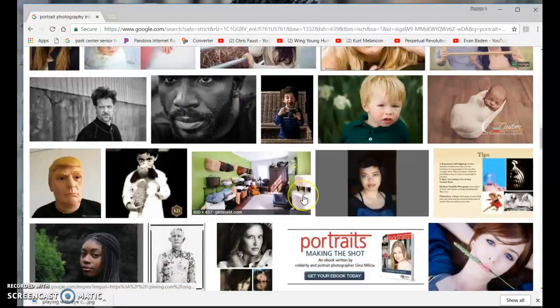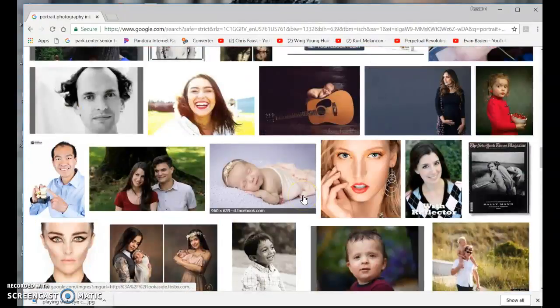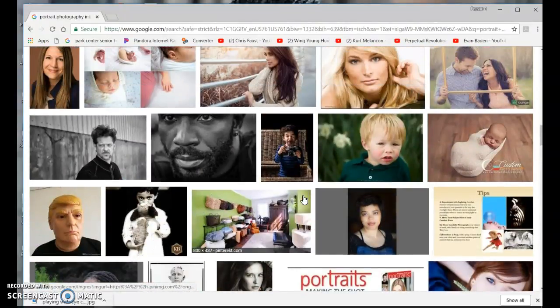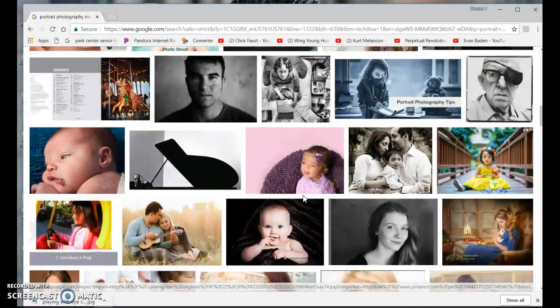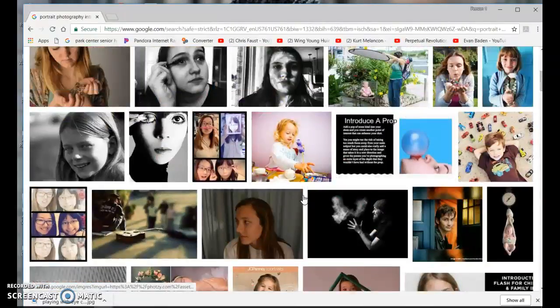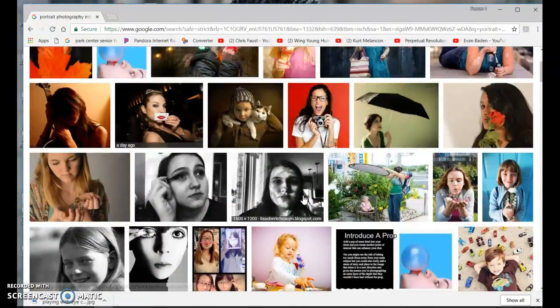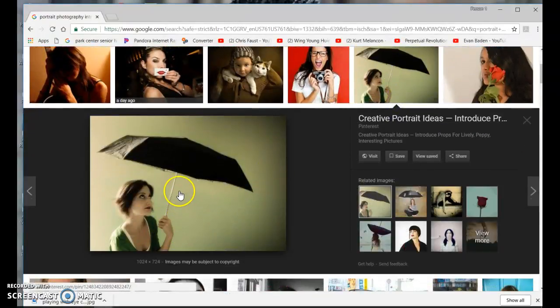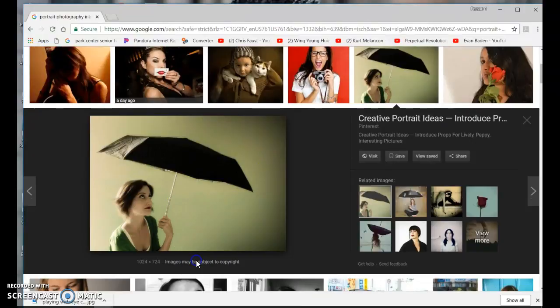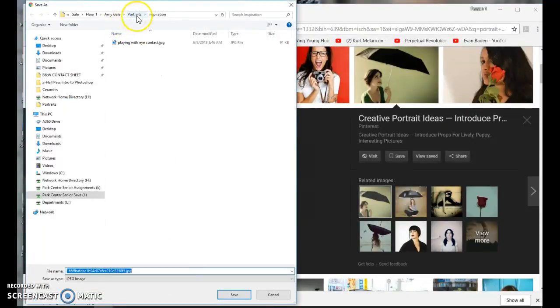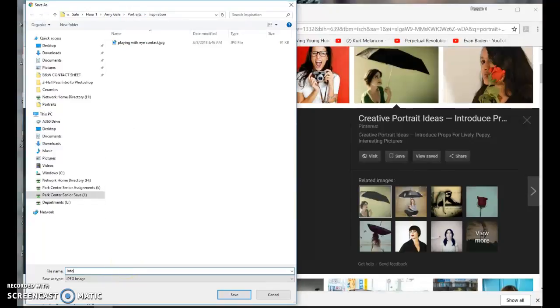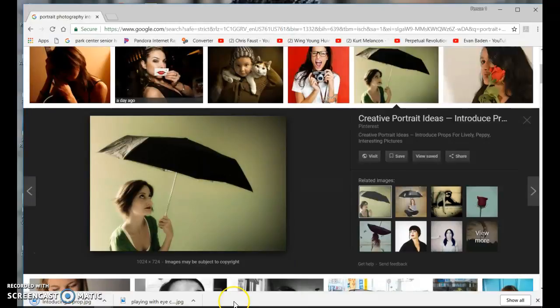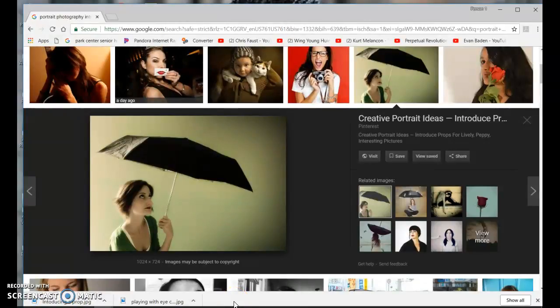I actually really like this one, so I'm going to right-click, save image as. It takes me right back into my Inspiration folder, and this one is 'introducing a prop.' And save. For the portrait unit, you're going to save